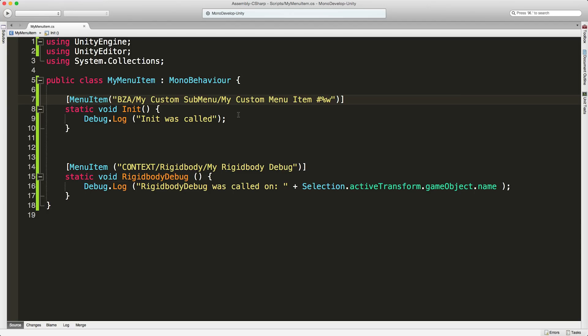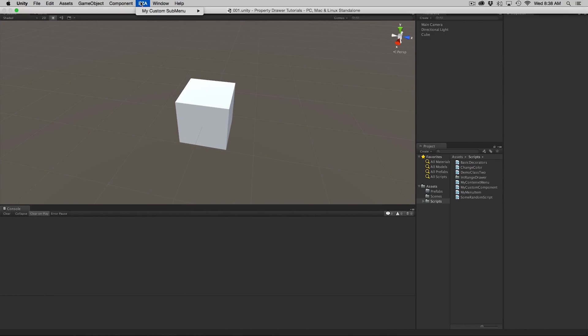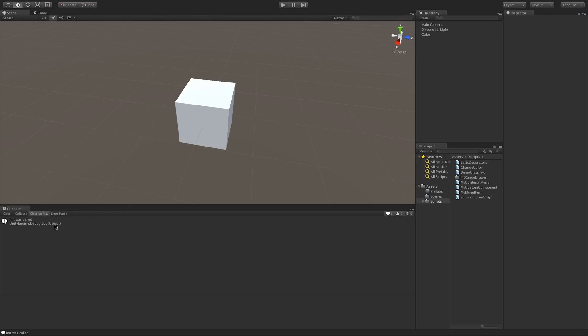Let's take a look at this. I go up to the top — here's that menu I created, here's my submenu, and here is the entry. Clicking that will bring it up, and you can also use the hotkey.